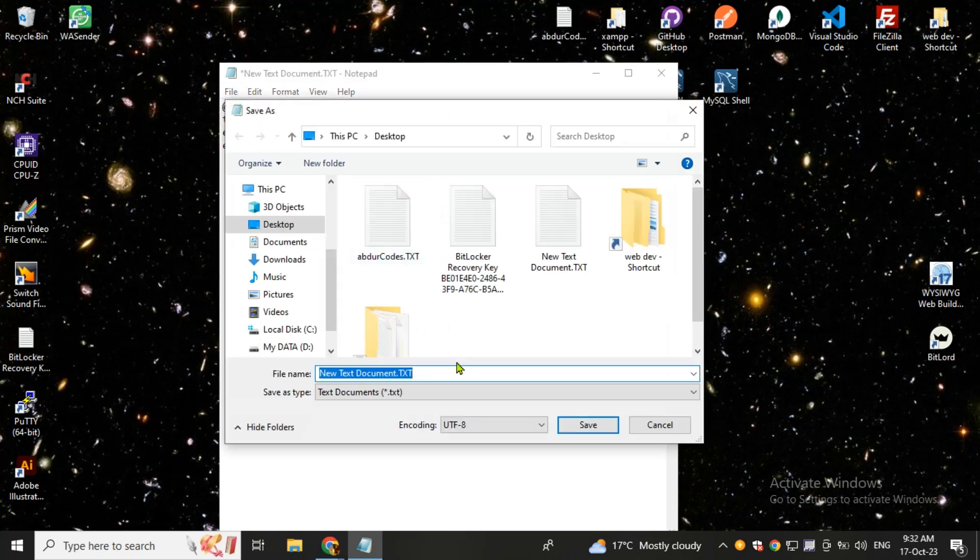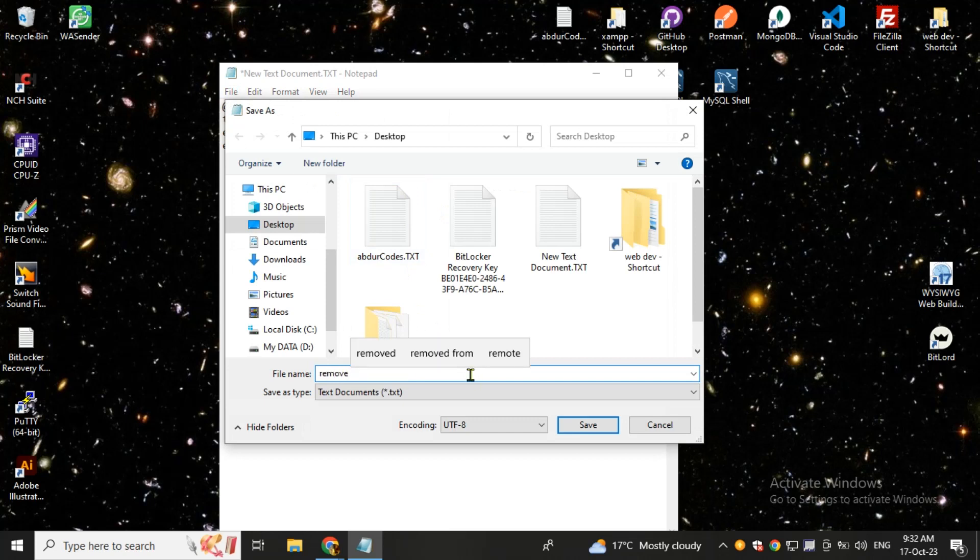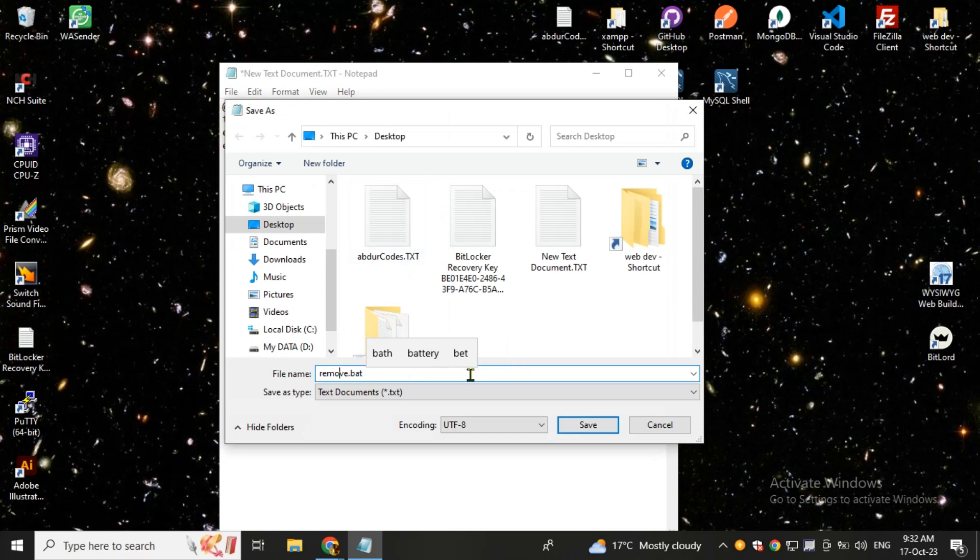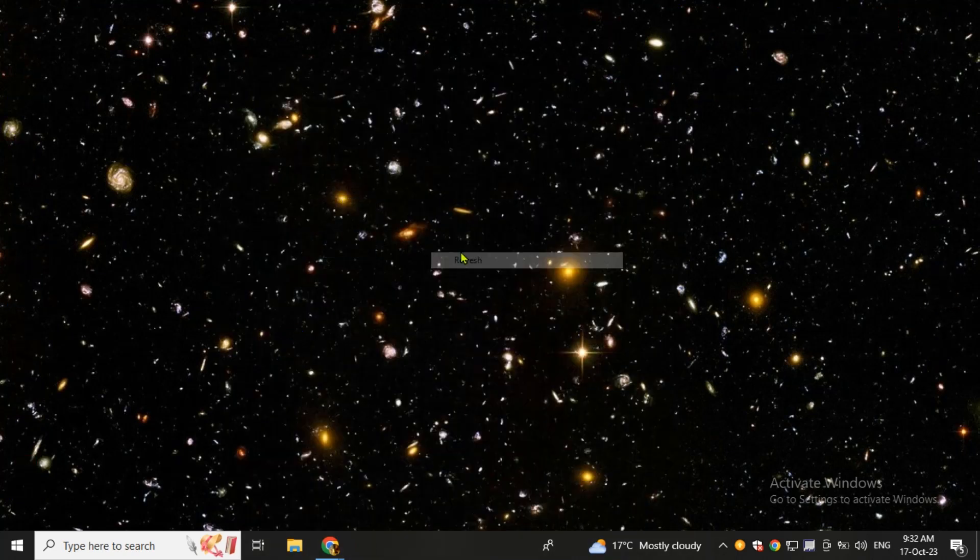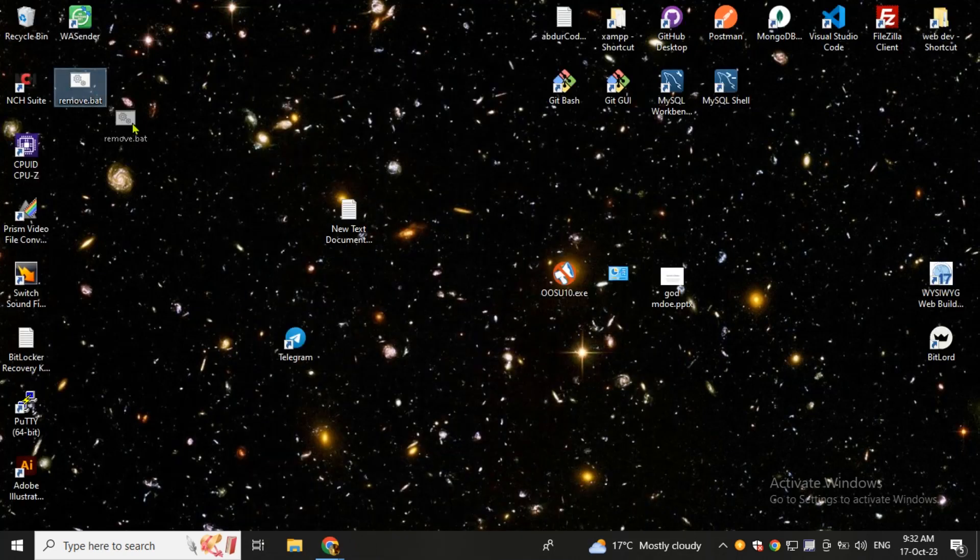You have to rename this file remove.bat. Well, you can give it any name, just the extension should be dot bat. And now click on save. Now you can close this and our file is created here, remove.bat.